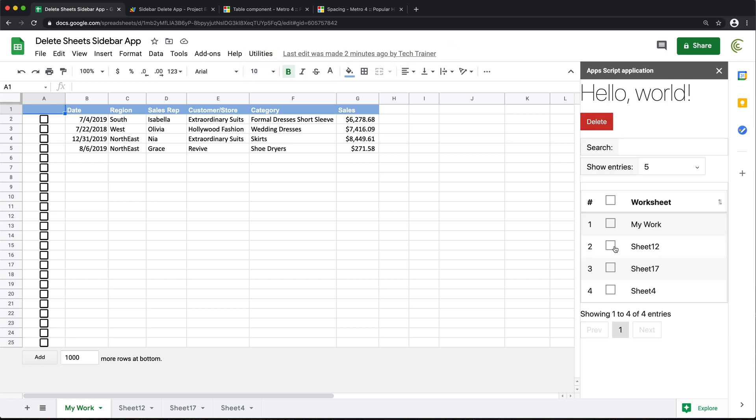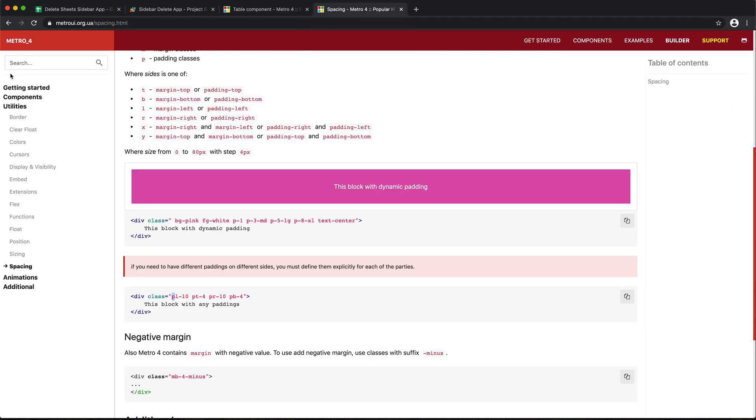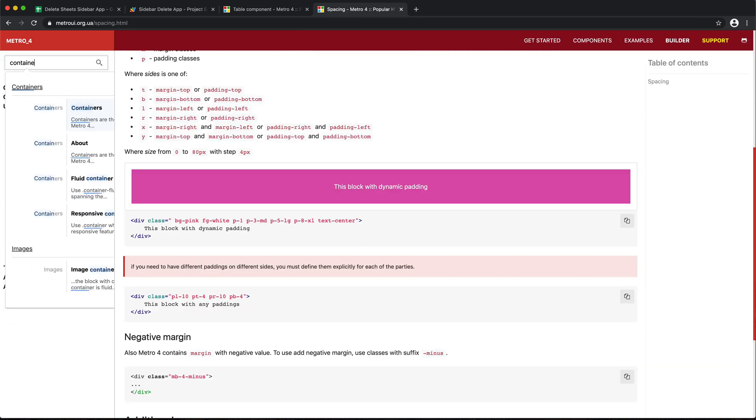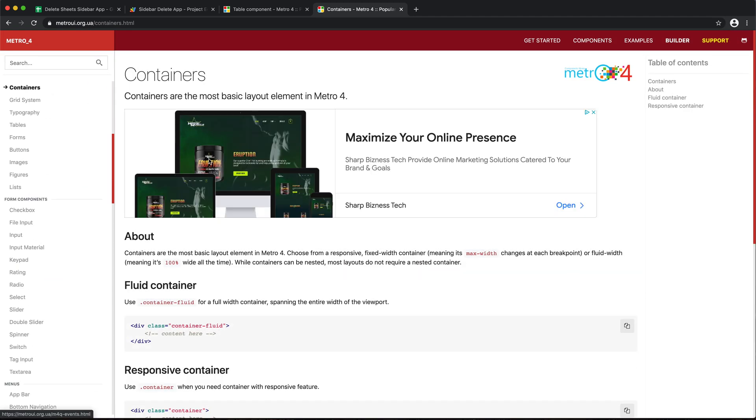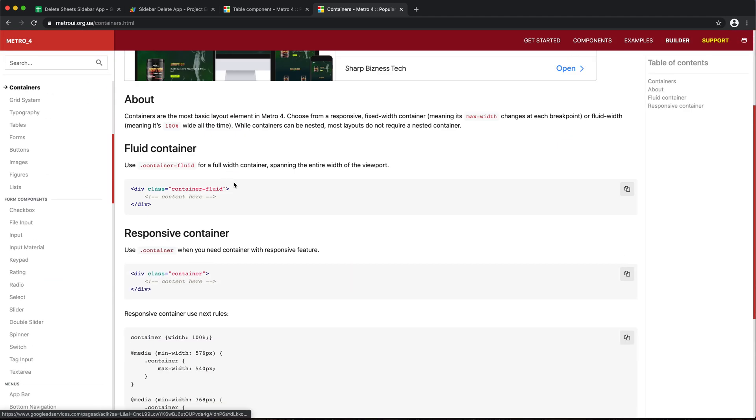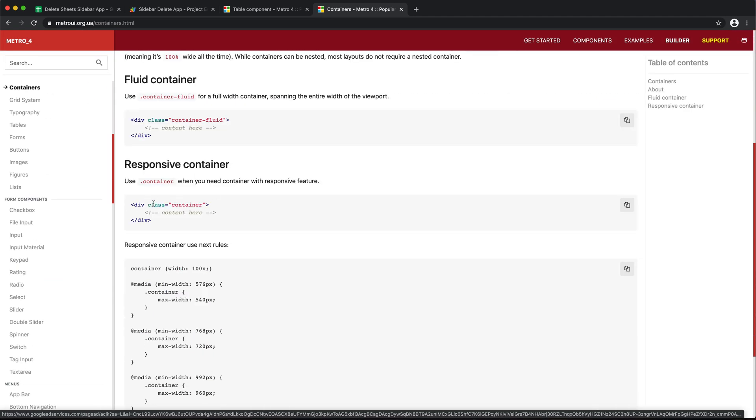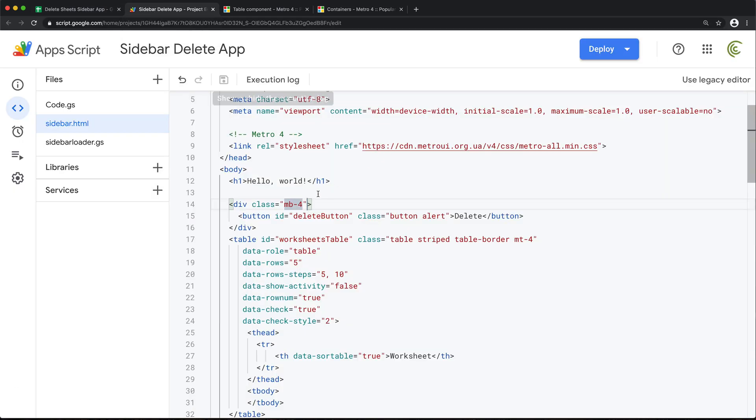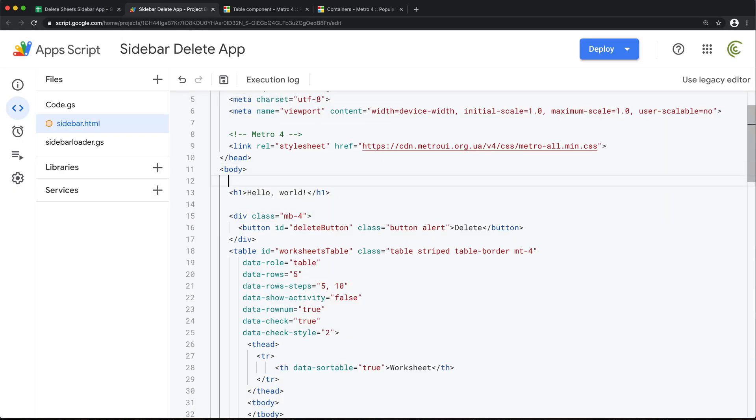Good. I probably want to space all of this from the edge of the sidebar. For that, usually there's some sort of like container class. Let's see. Yeah, see containers. So we'll take the whole thing and put it inside of this div container. I'm just going to copy this. Go back and take this whole thing right after the body.